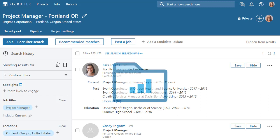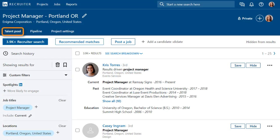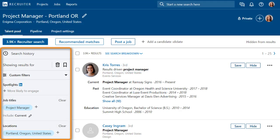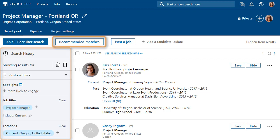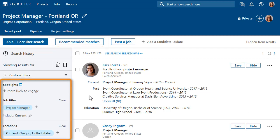Once you've created a new project, you'll find yourself in the talent pool where Recruiter has already started a search using the project details you entered. Recruiter will provide recommended matches based on your project activity. Use filters to refine your search.